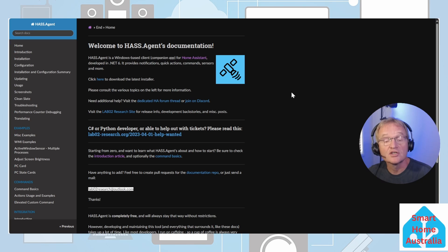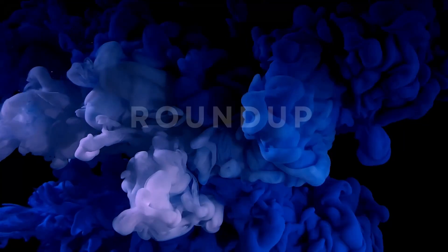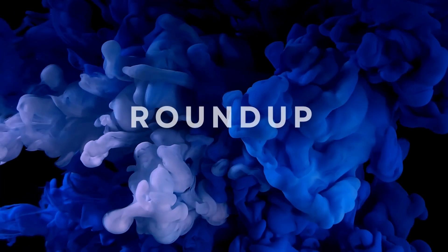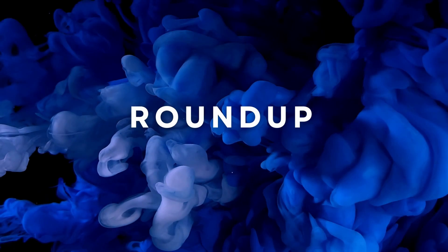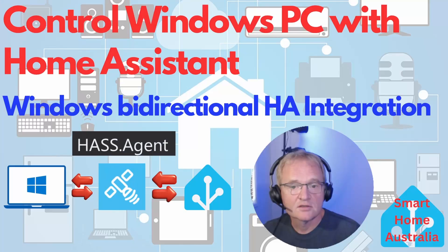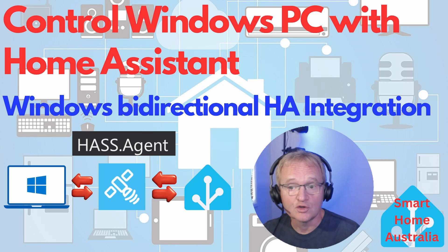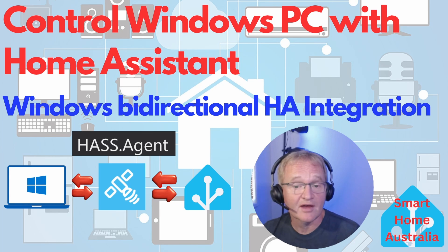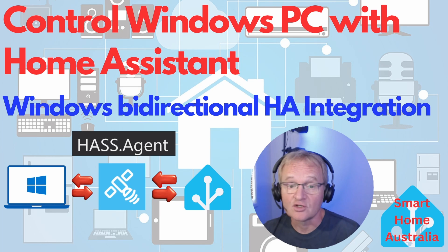It's a very powerful tool and we've only basically scratched the surface here. Read through the documentation and see if there's any additional use cases that you can utilize it for. So that's the HASS.Agent running on a Windows machine that allows you to view the exposed sensors of that machine and report them back to Home Assistant.